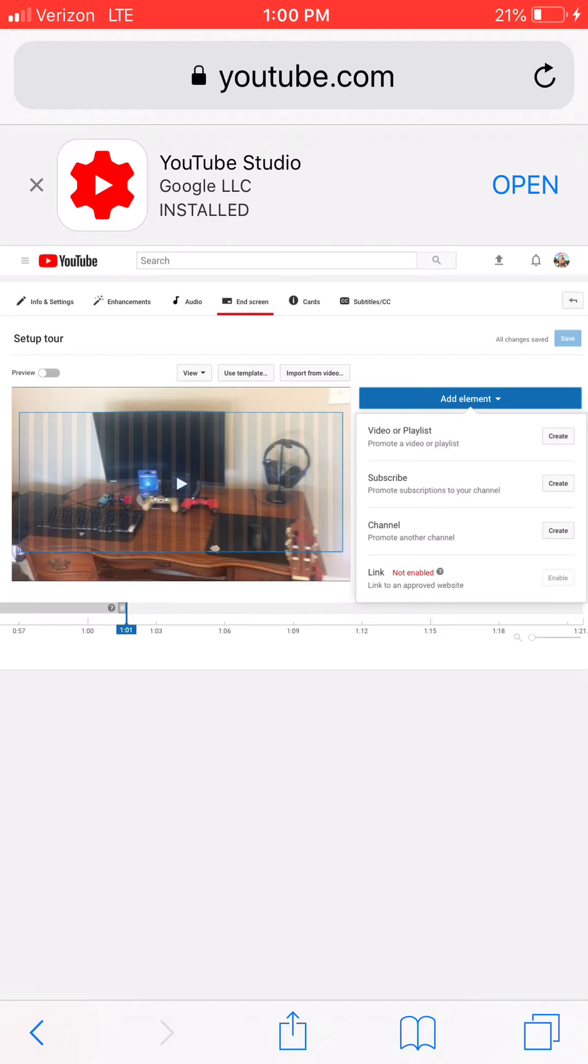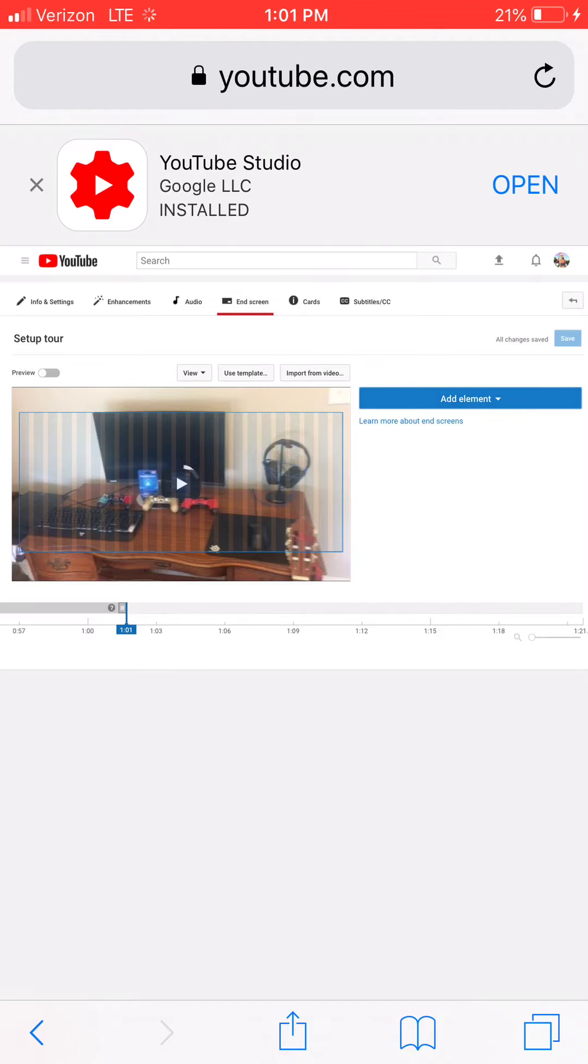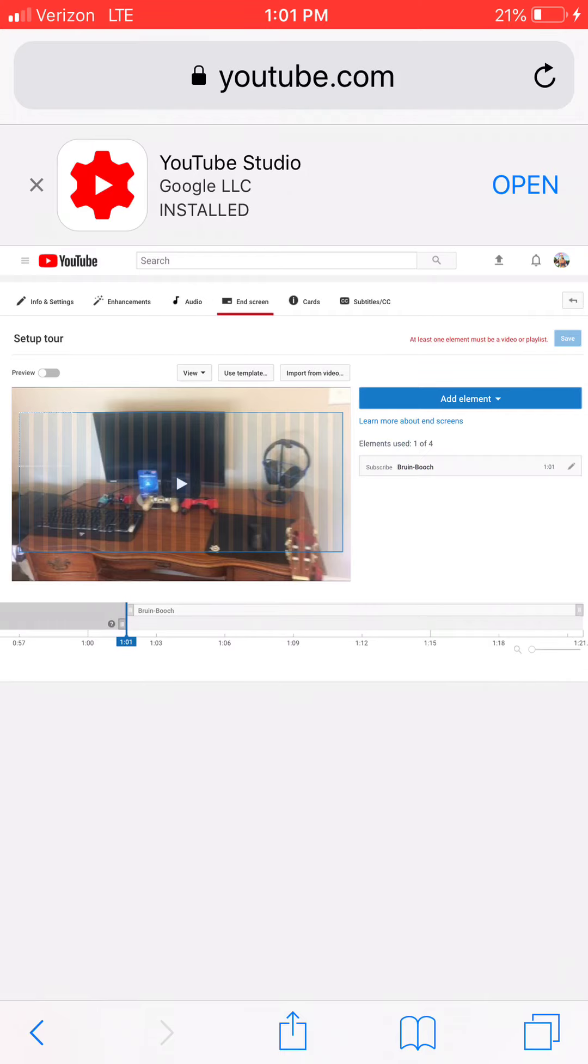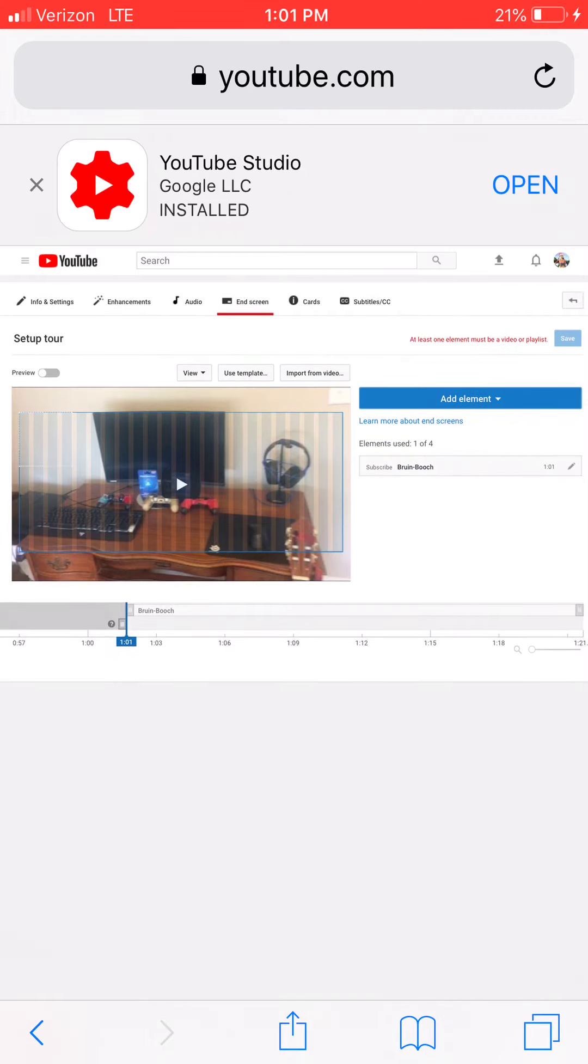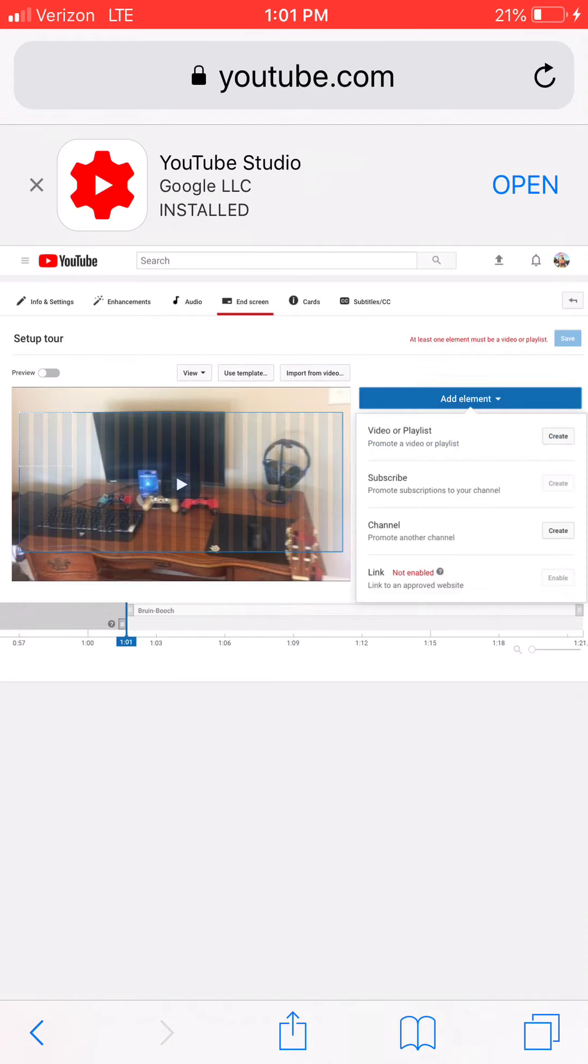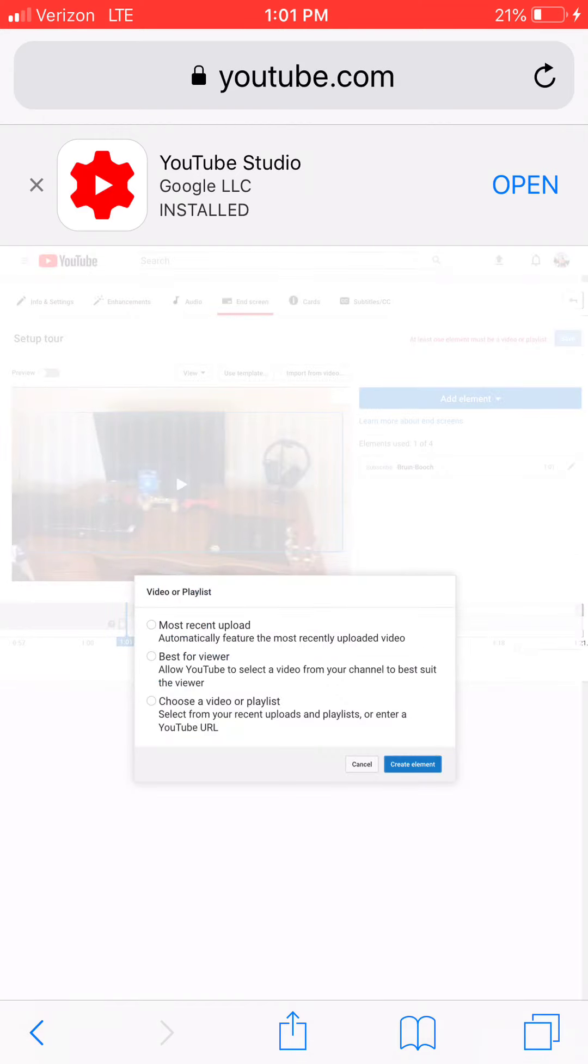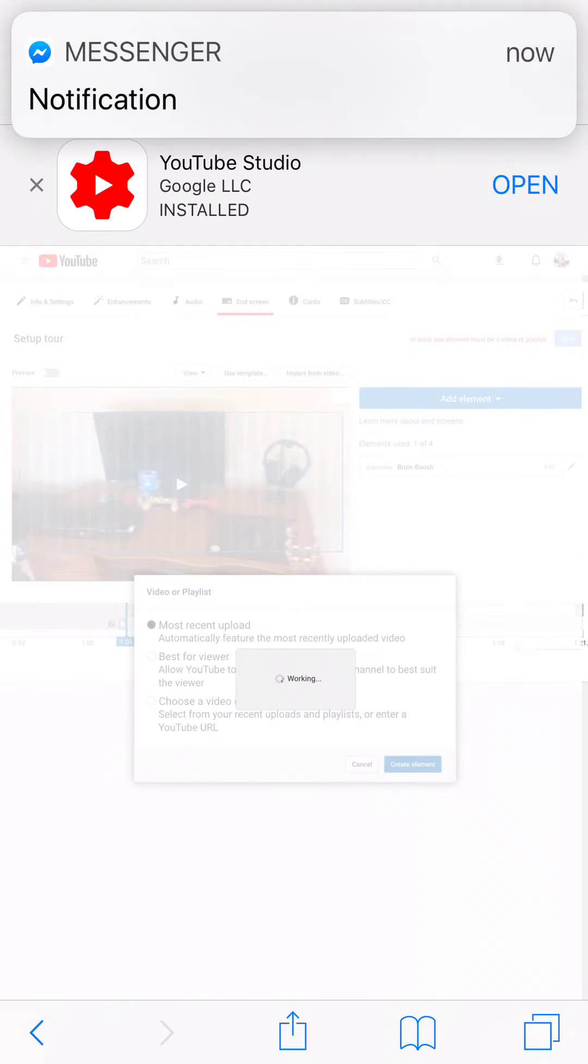And then let's just say we put subscribe, so you tap on that. That might take some time to load. So create video or playlist, let's do most recent upload, that seems good.